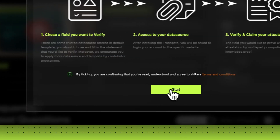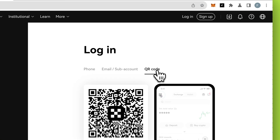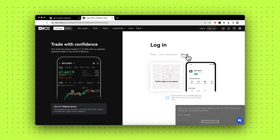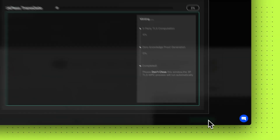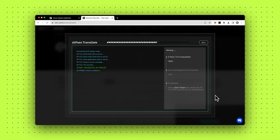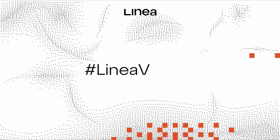Please note that you don't need to share any API with anyone during the whole process. Your data is in your hands. Thank you for watching this tutorial and stay tuned to ZK Pass for a chance at a gas refund.